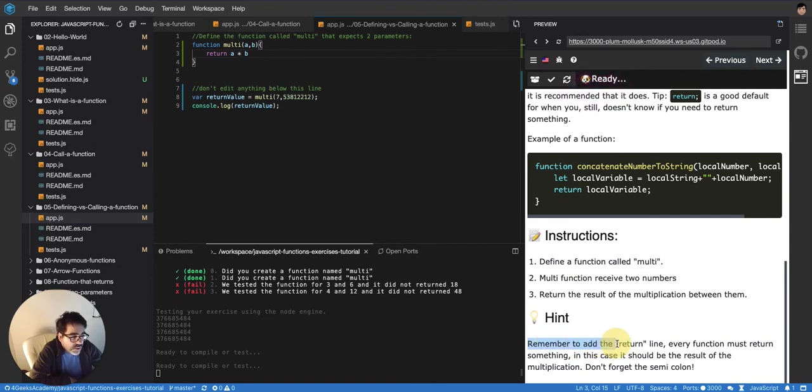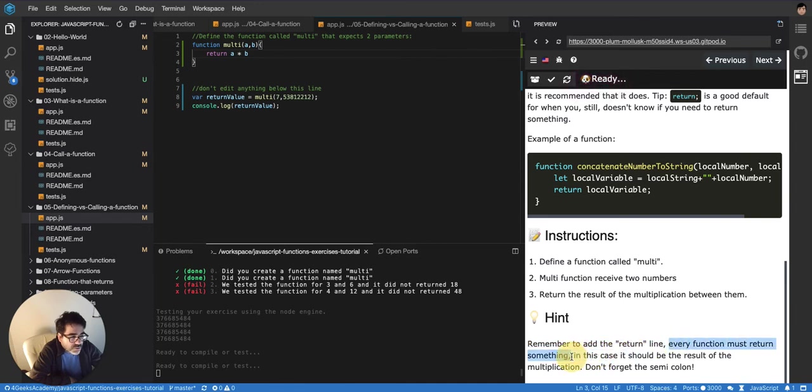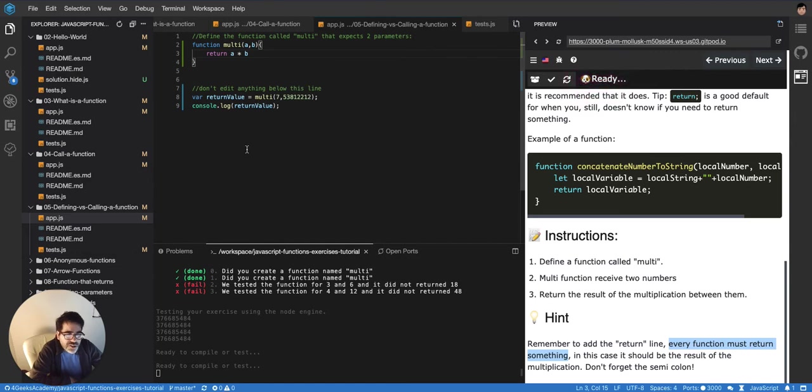Remember to add the return line, every function must return something. And JavaScript is, well, not just JavaScript, like most languages, if you forget about returning, they will also return undefined or null or it depends on the language.